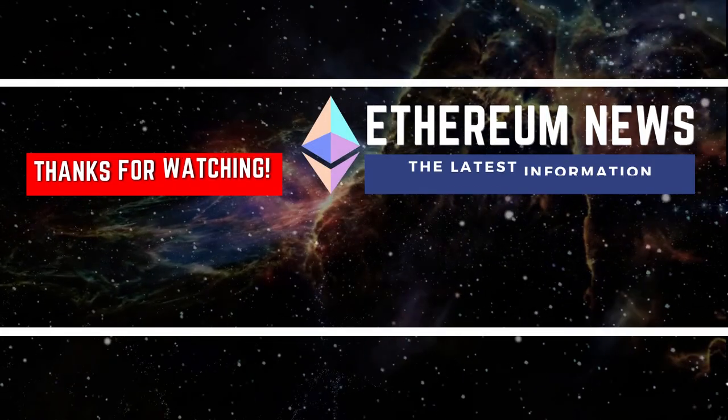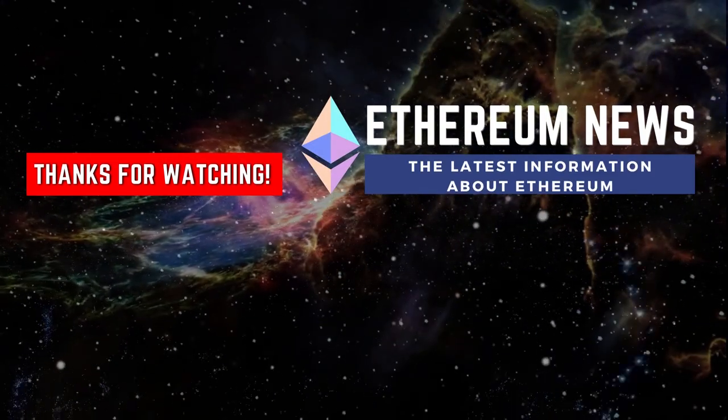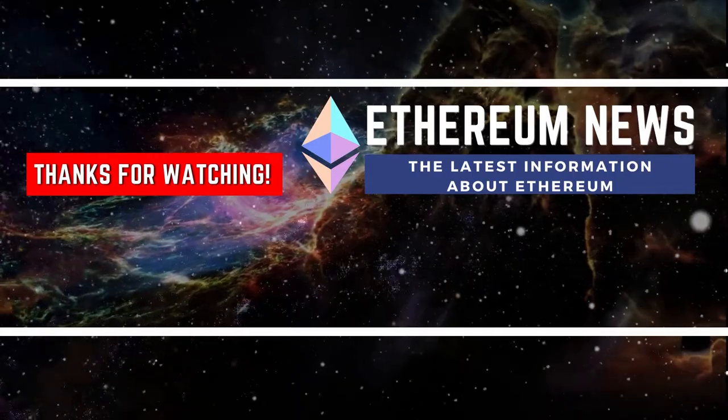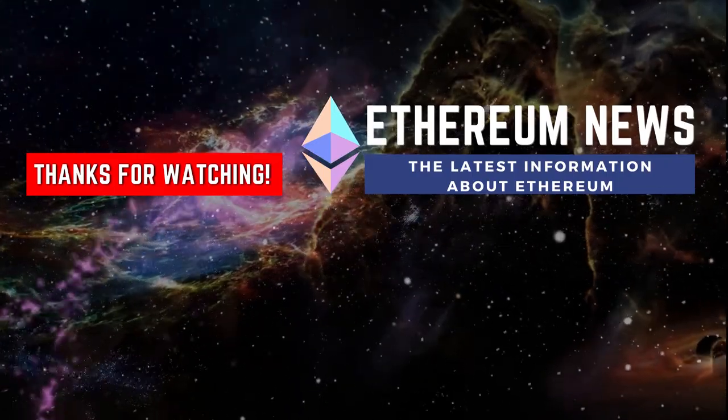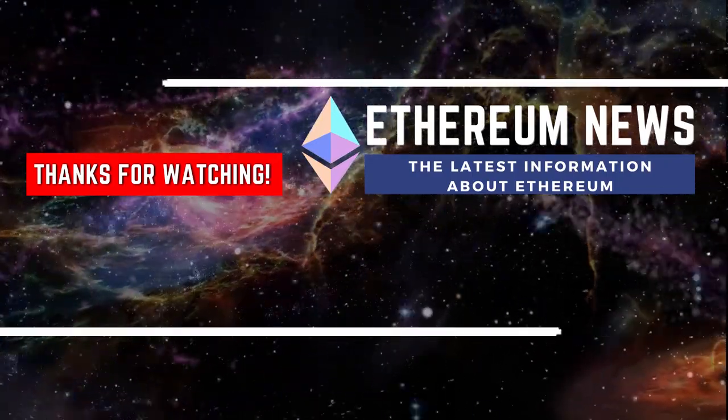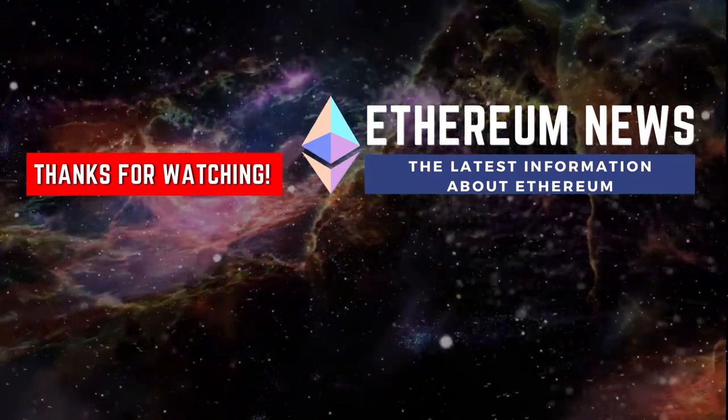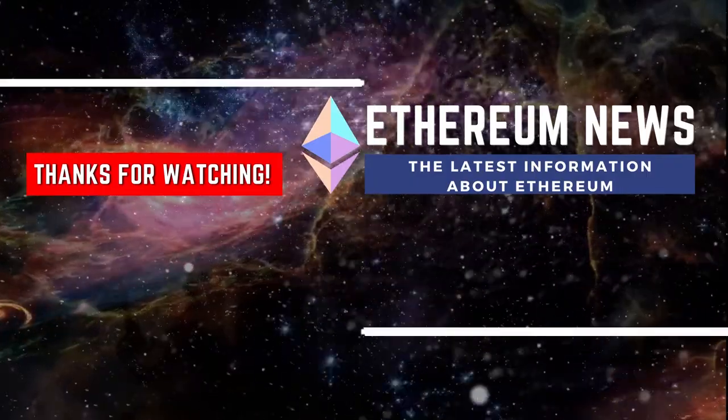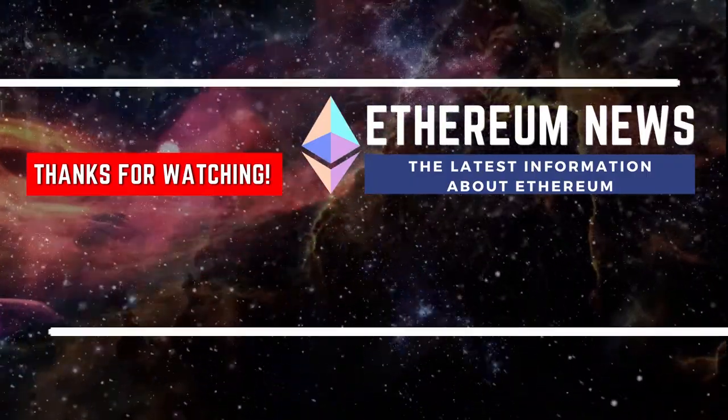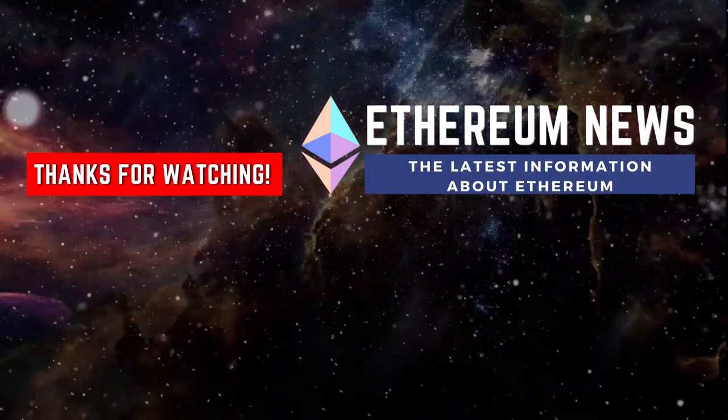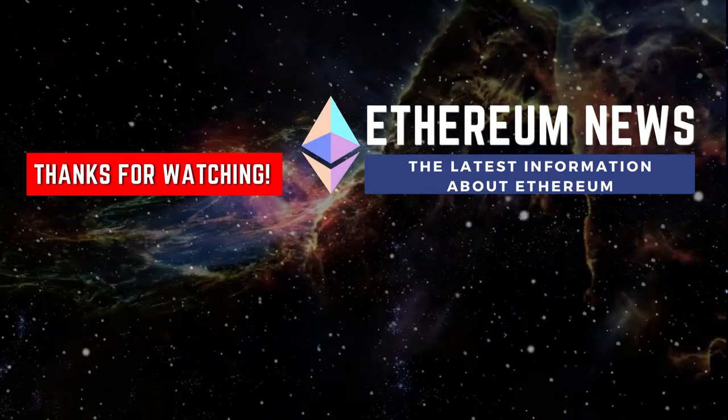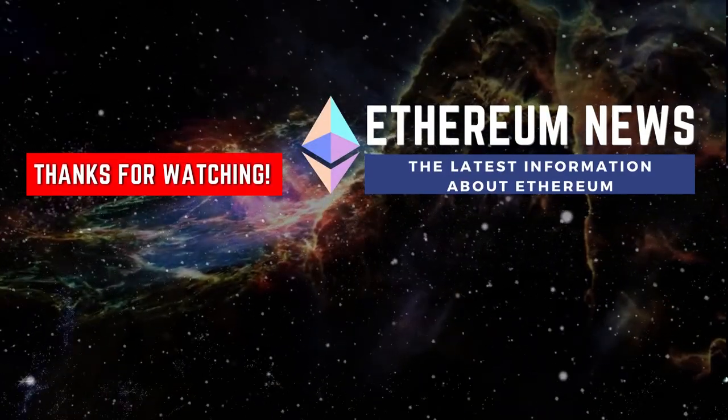We would like to mention that we don't give any financial advice and that this video is for educational use only. Always do your own research before you invest in anything. We would like to see you again in our following videos. Well, this was it for today. Thanks again for watching this video.